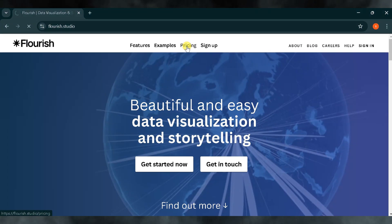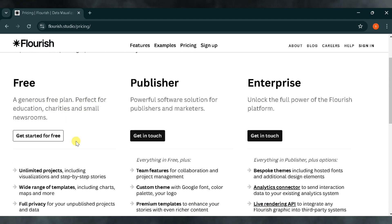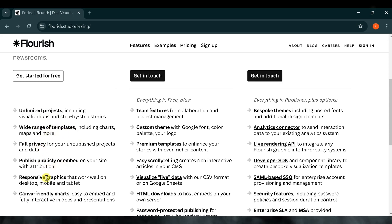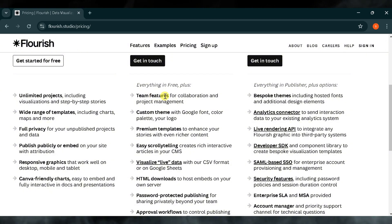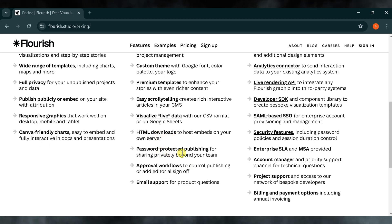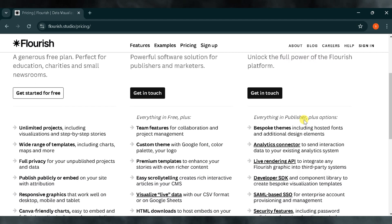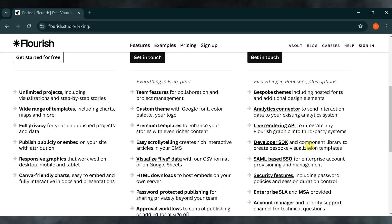Finally, let's discuss pricing. To explore the flexible pricing options, click on Pricing. Flourish Studio offers three main plans: free, publisher, and enterprise. The free plan is perfect for educational institutions, charities, and small newsrooms, and includes unlimited projects, a wide range of templates, privacy options, publishing tools, and more. The publisher plan is designed for professionals and includes team features, custom themes, premium templates, and additional functionalities. The enterprise plan provides the full power of Flourish Studio, including bespoke themes, advanced analytics, connector integrations, live rendering, API access, and many more features.